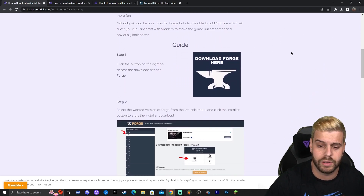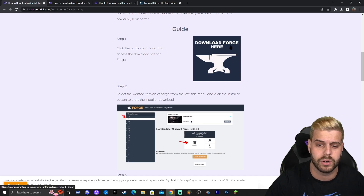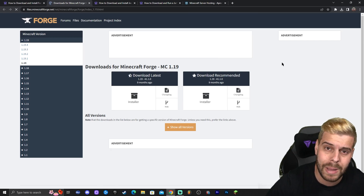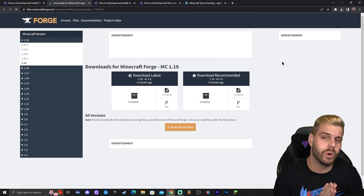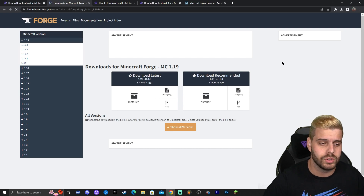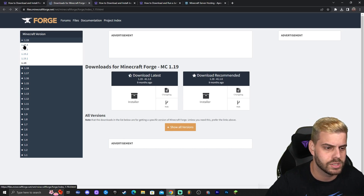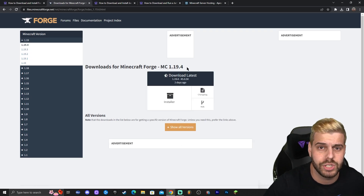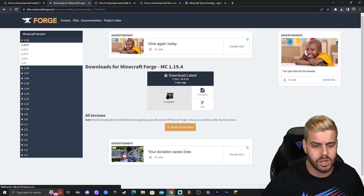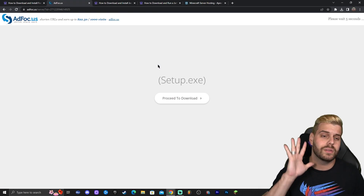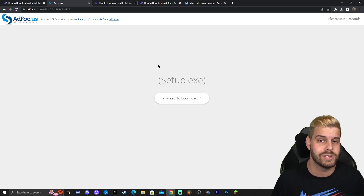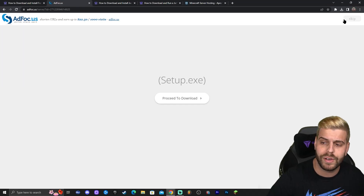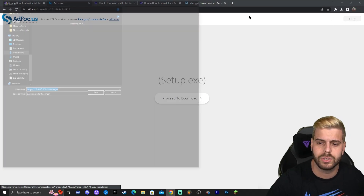You can read through the in-depth guide, or just follow along the video. Scroll down and click the button that says Download Forge — that will redirect you to the Forge website. Look for the matching version; in this video we're using 1.19.4, so find that in the top left and click on it. Once you find the matching version, click on the Installer. That will redirect you to a page where you need to wait five seconds — don't click anything, just wait.